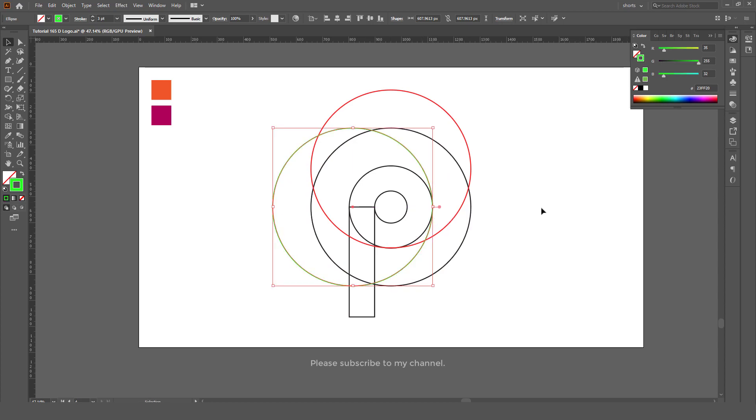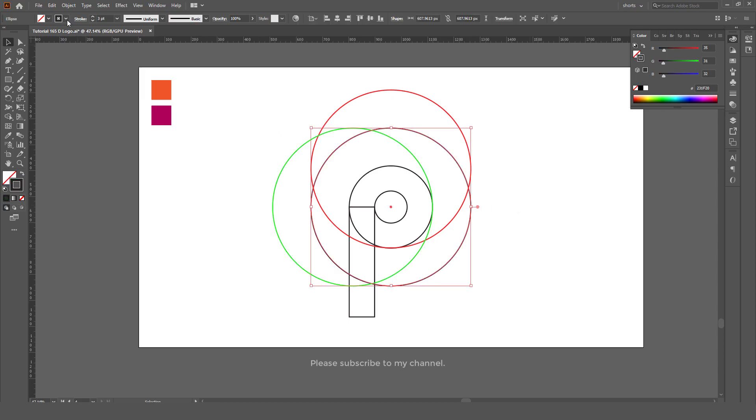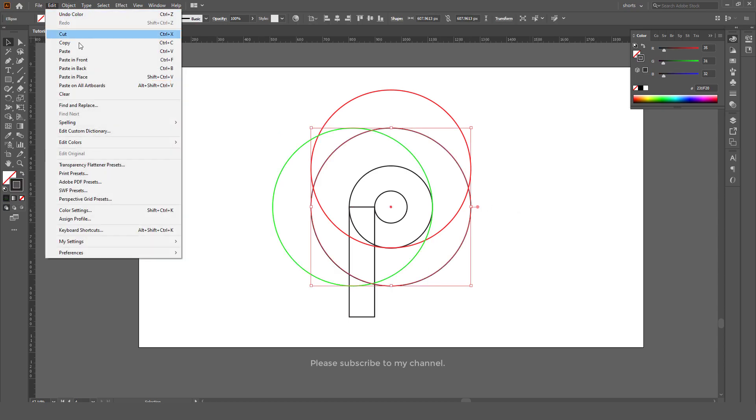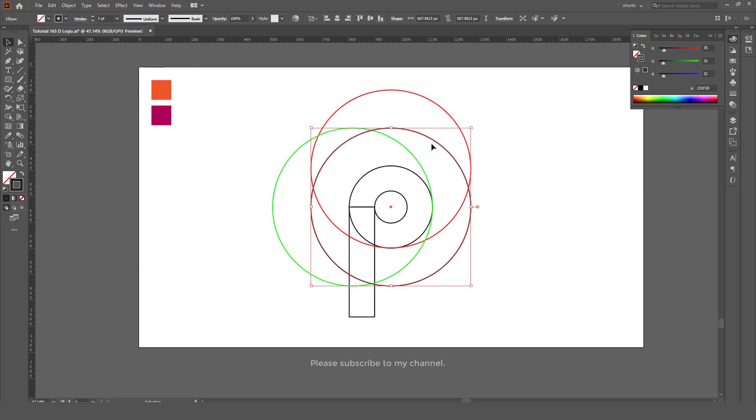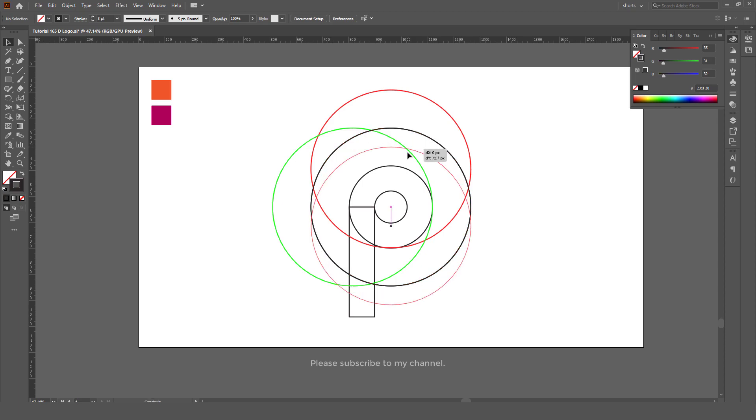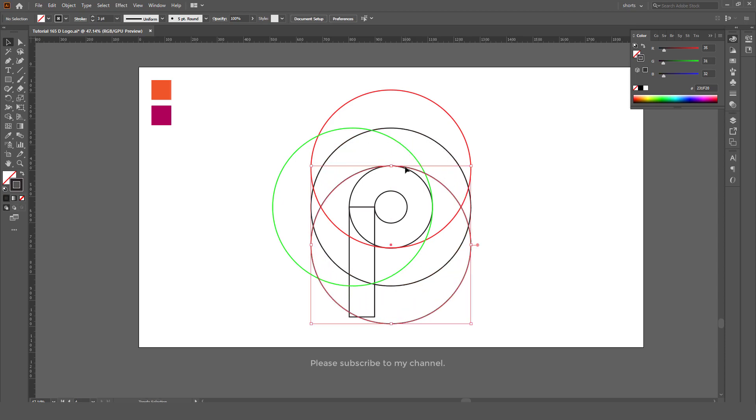Now again go to Edit, we already copied, so Paste in Place. This one we will align with the center top and make the color blue.